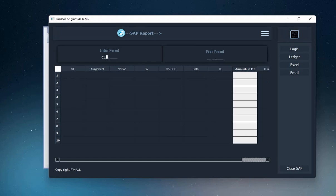Now let's extract the data from the ledger, putting the initial and final period. The system will connect to SAP and populate our table.